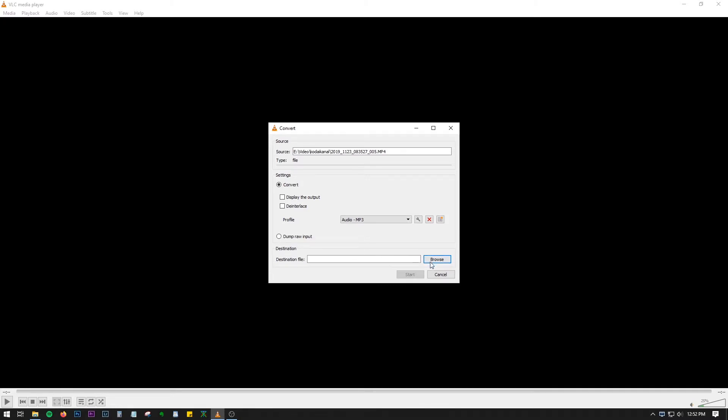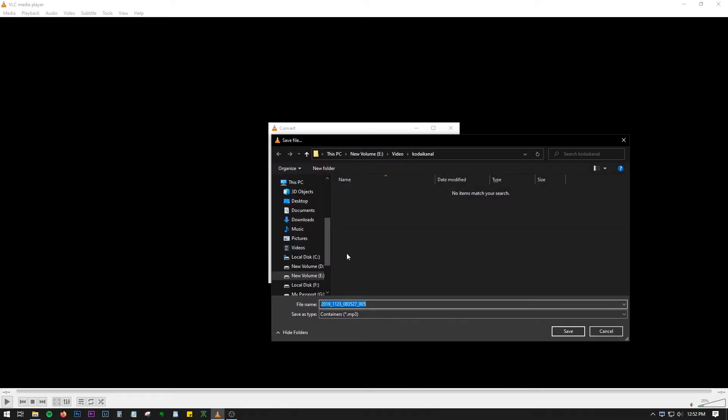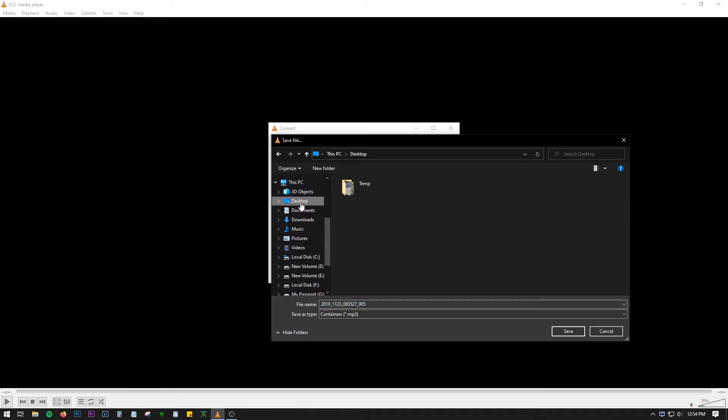Now we have to set the location for the output file, that is the MP3 file. You can go browse, and for simplicity's sake let's go to Desktop and rename this file to sample.